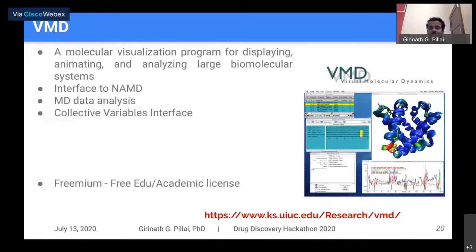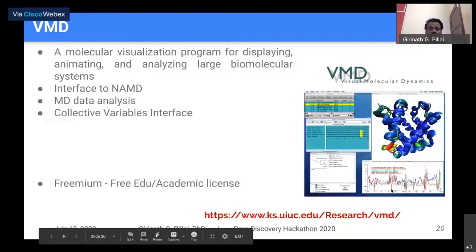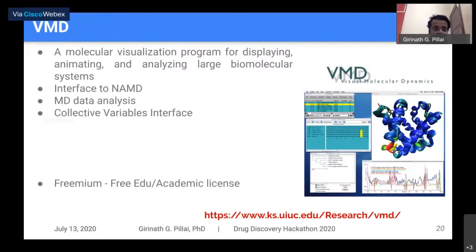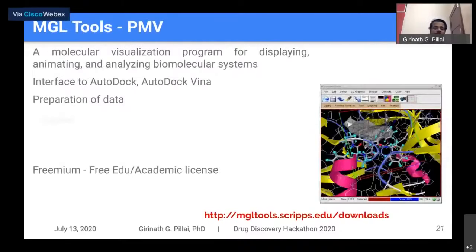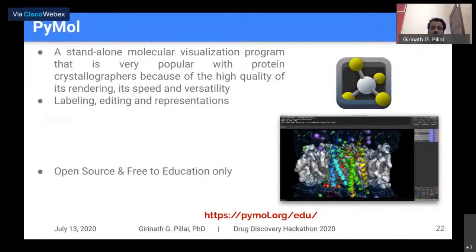VMD is freemium — free for education and academic use, commercial use requires contacting them directly. It also performs data analysis of MD simulations and can generate RMSD plots. MGLTools is a molecular visualization program with a direct interface to AutoDock and AutoDock Vina, free for academics and education. PyMOL is a standalone molecular visualization program — reportedly over 65–75% of publication visualization pictures are generated using PyMOL due to its high-quality rendering, speed, and versatility.